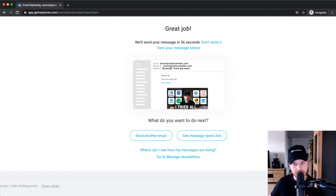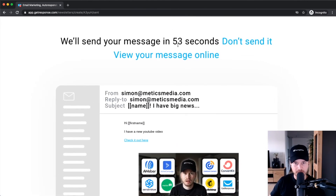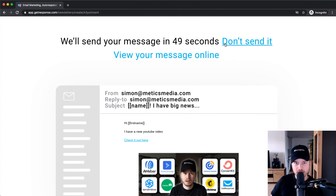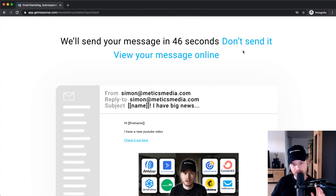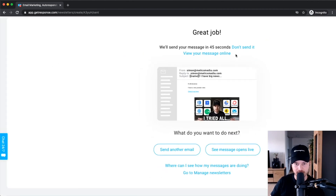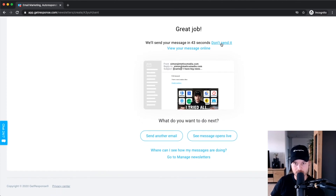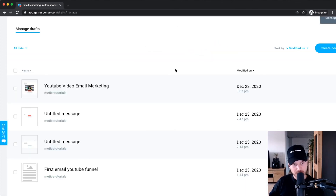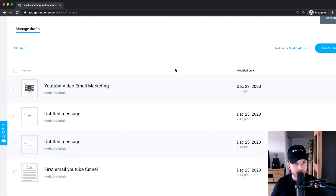The email will be sent out within the next 24 hours at the best time GetResponse determines. Click on perfect timing and then click send message. There will always be a timer at the top — if you clicked send by accident, you can click 'don't send' to abort. That's basically how you can send out email newsletters and email broadcasts with GetResponse.